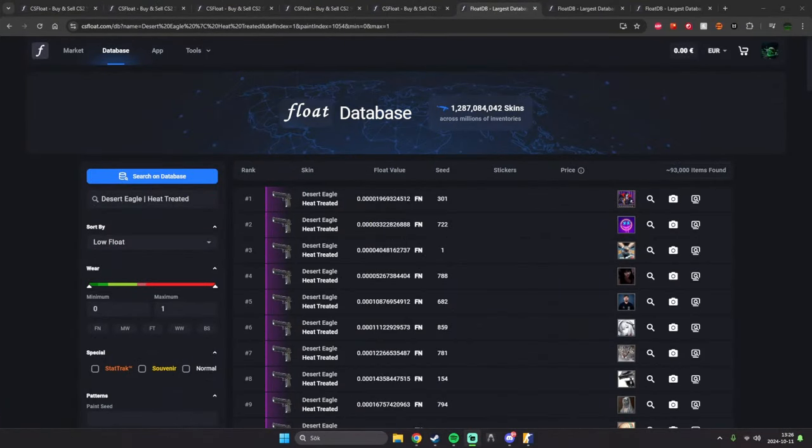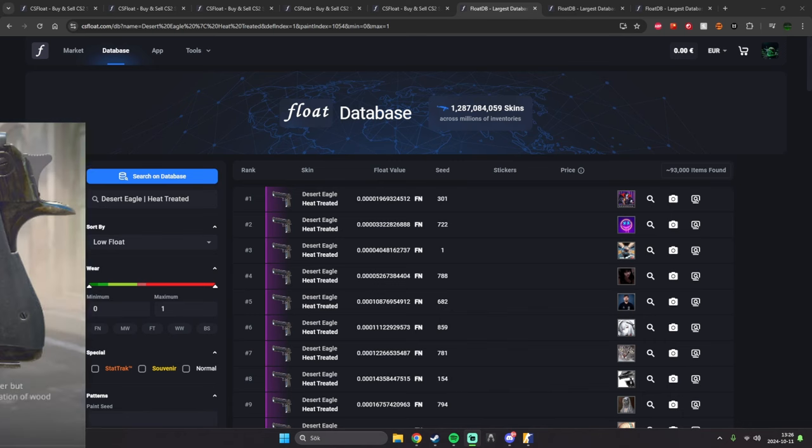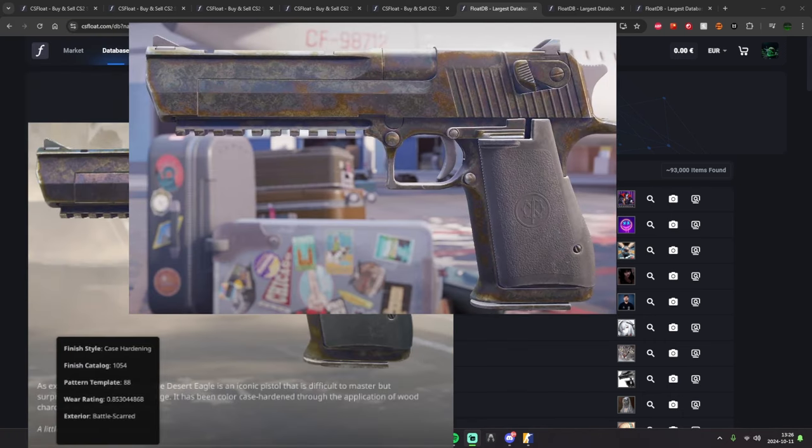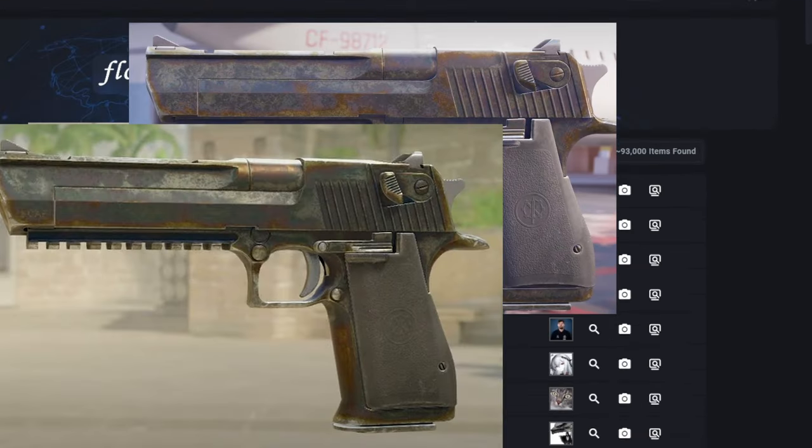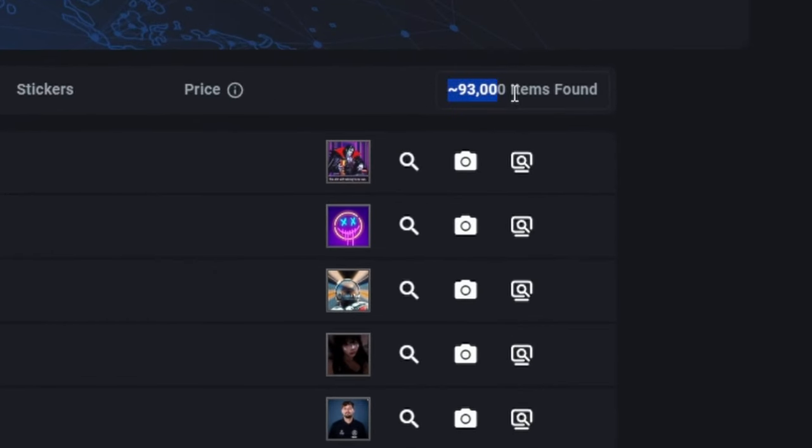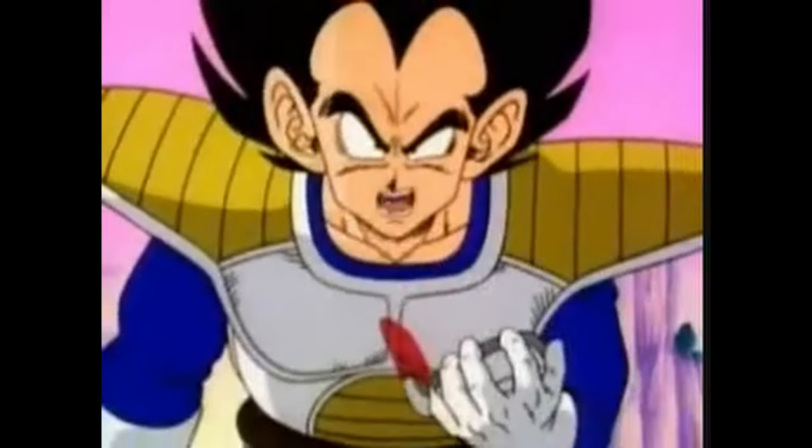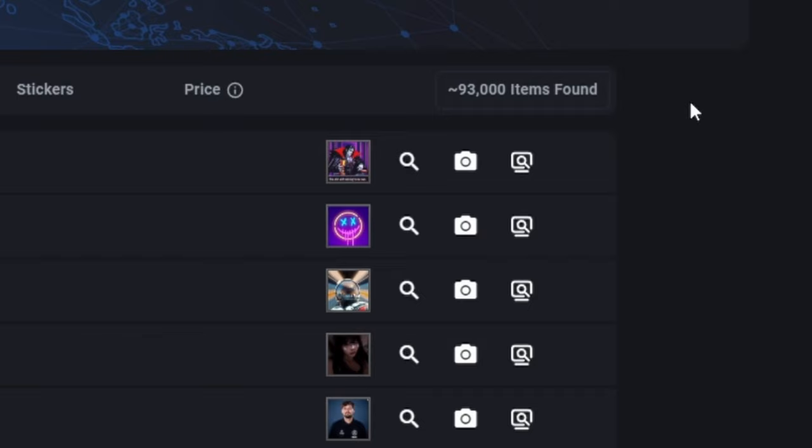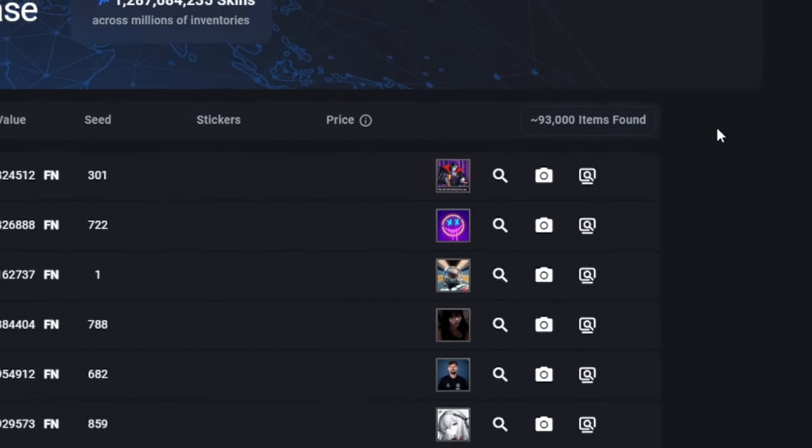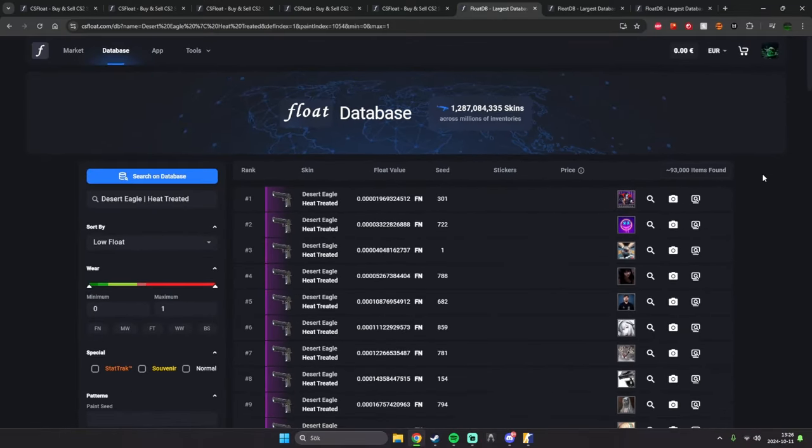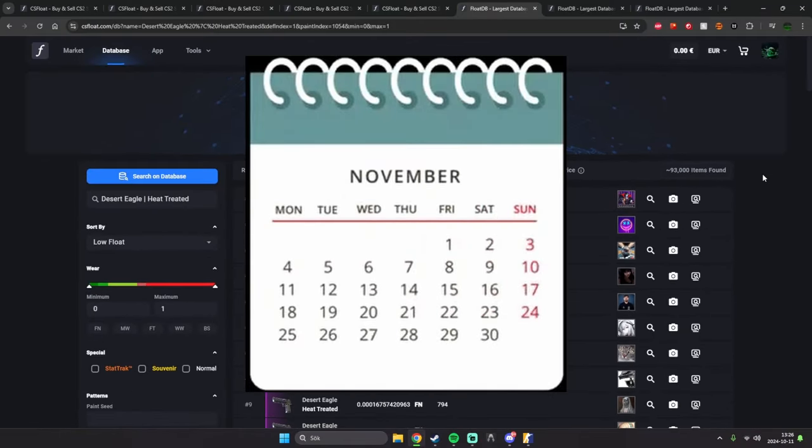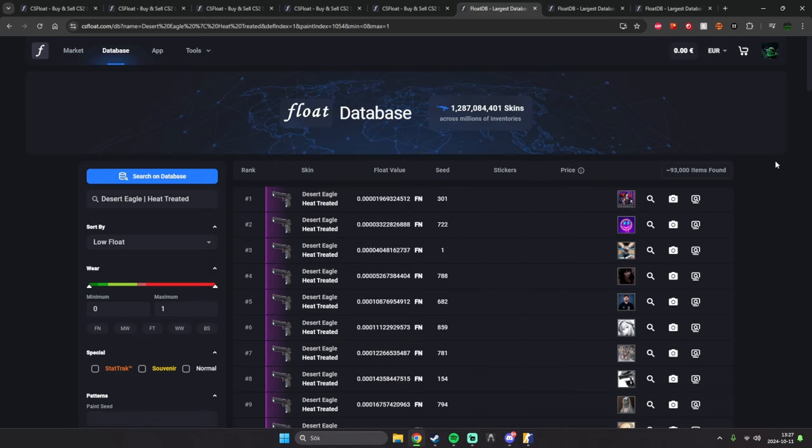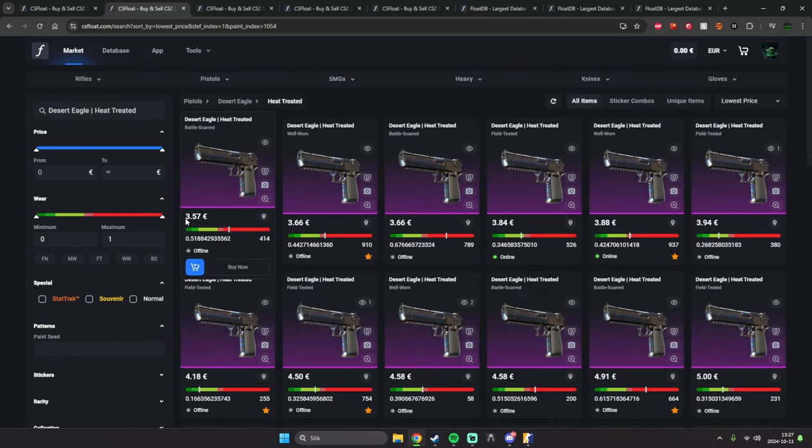First off, I'm going to start with the Heat-Treated Desert Eagle. As you can see, there's already almost 100,000 of these. It's over 9,000! And this is just in the first week. We can open this for three more months. So this is basically worthless at this point. But the cheapest one is out for 3 euro.